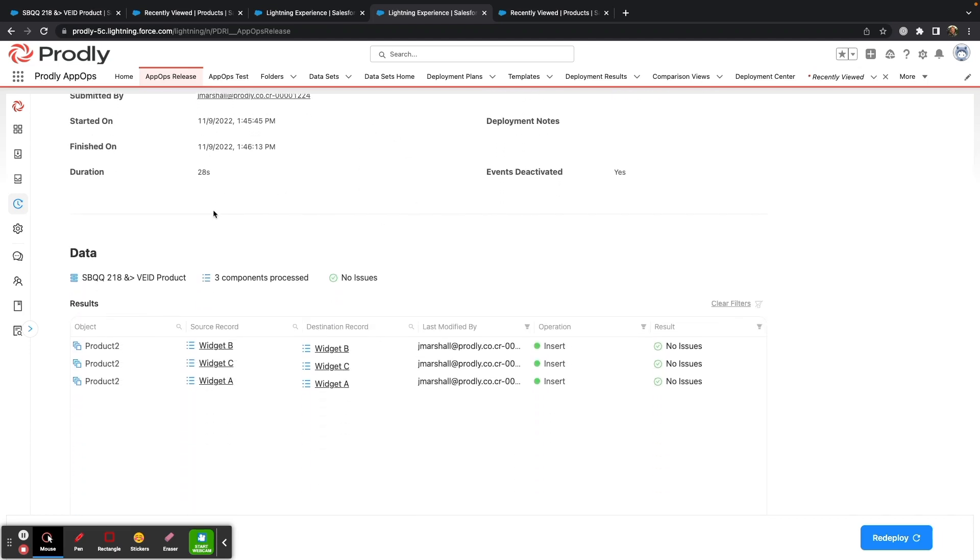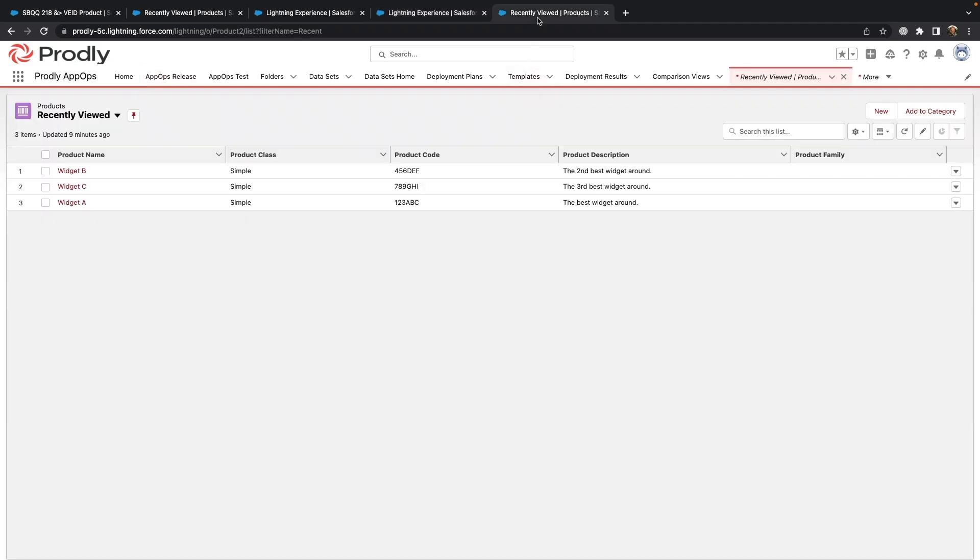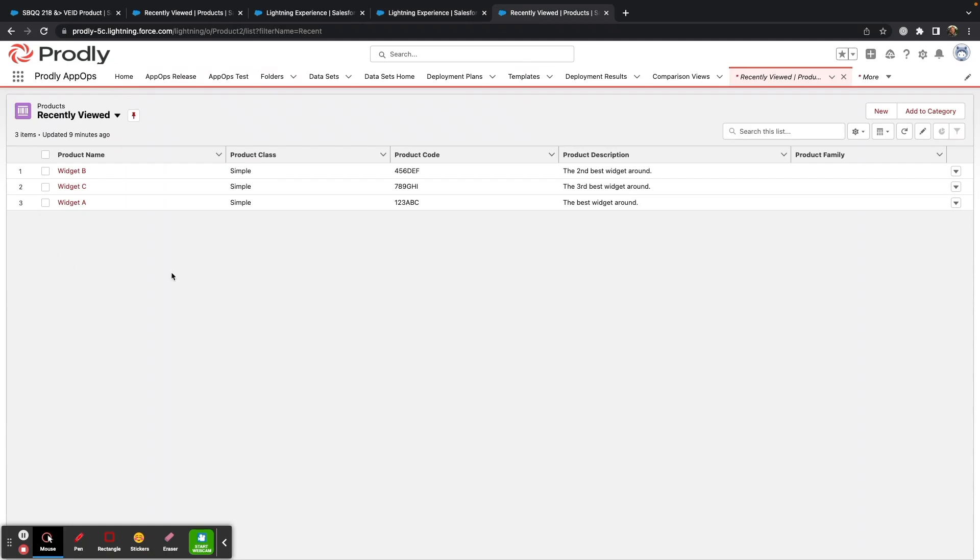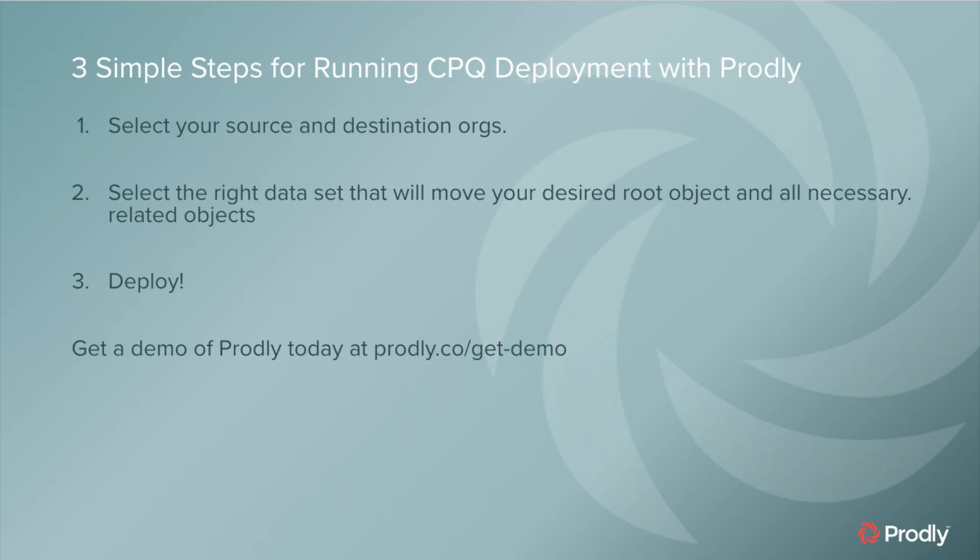In this case, we can see that my three products were moved. If you look in production, we can see those three widgets sitting right there. It's as simple as that.